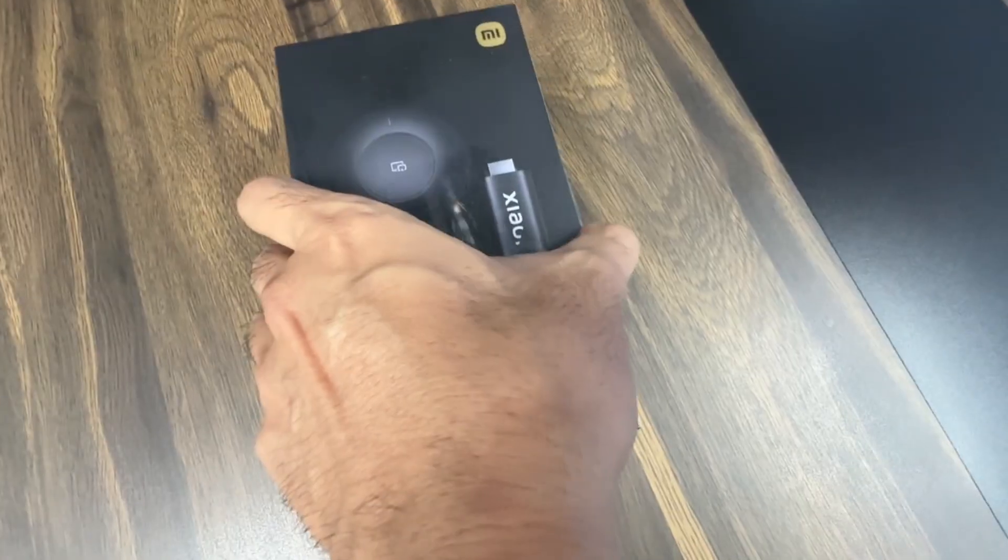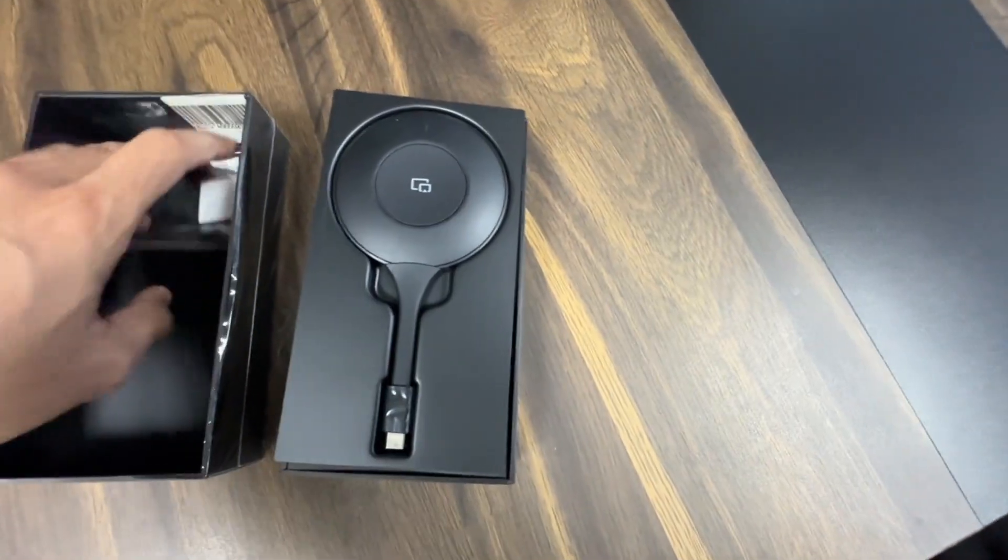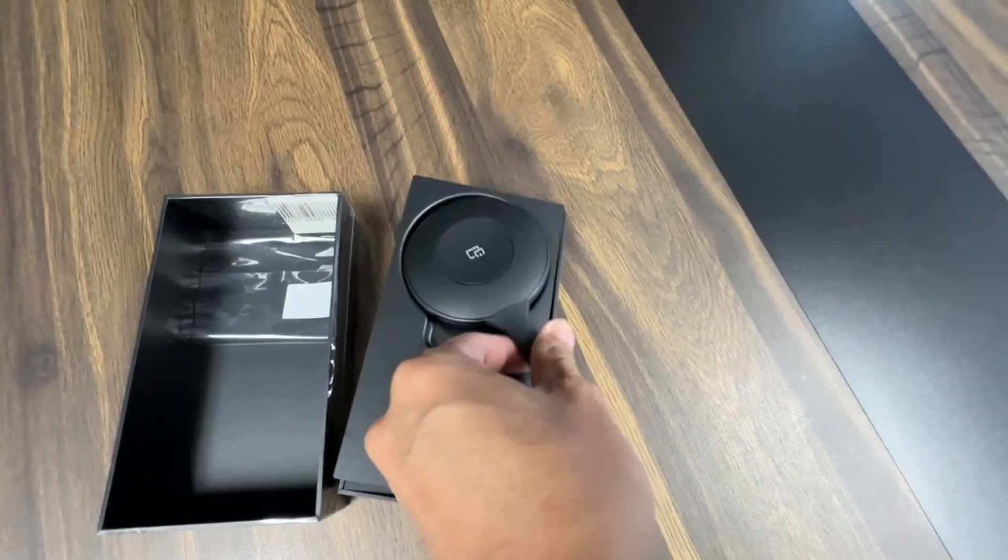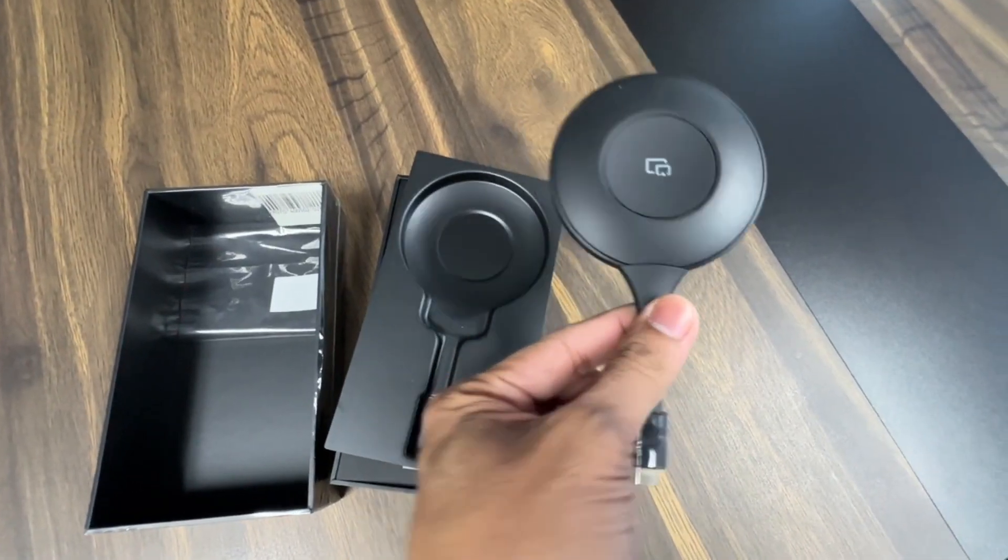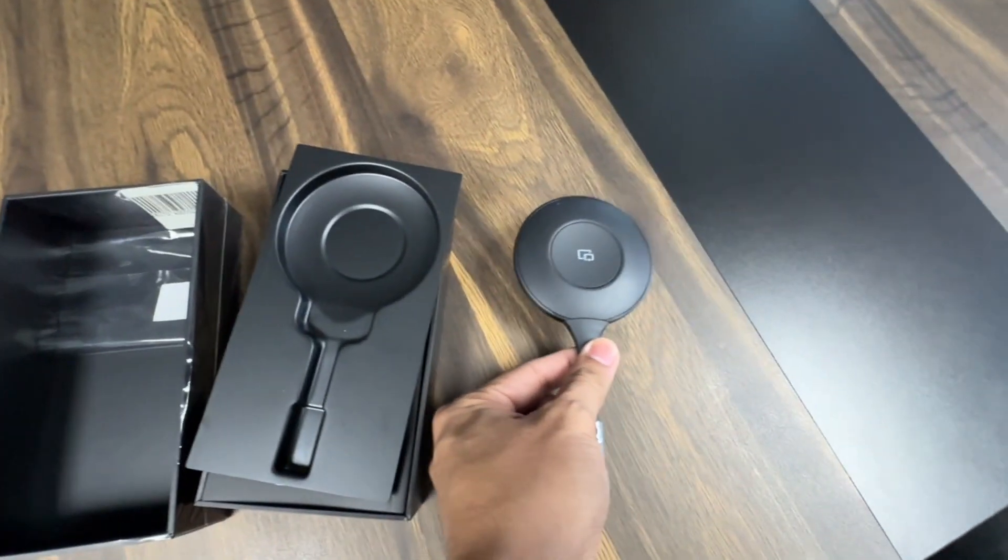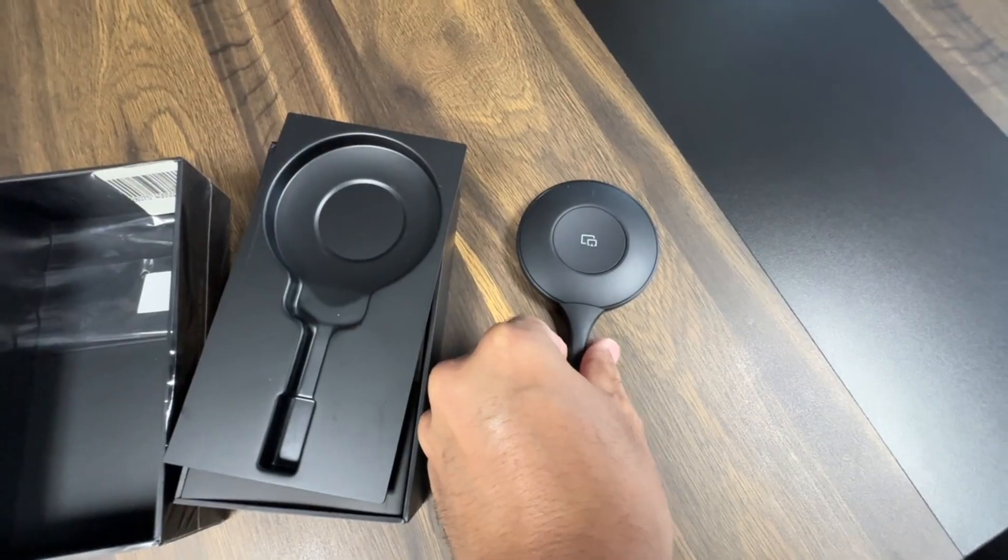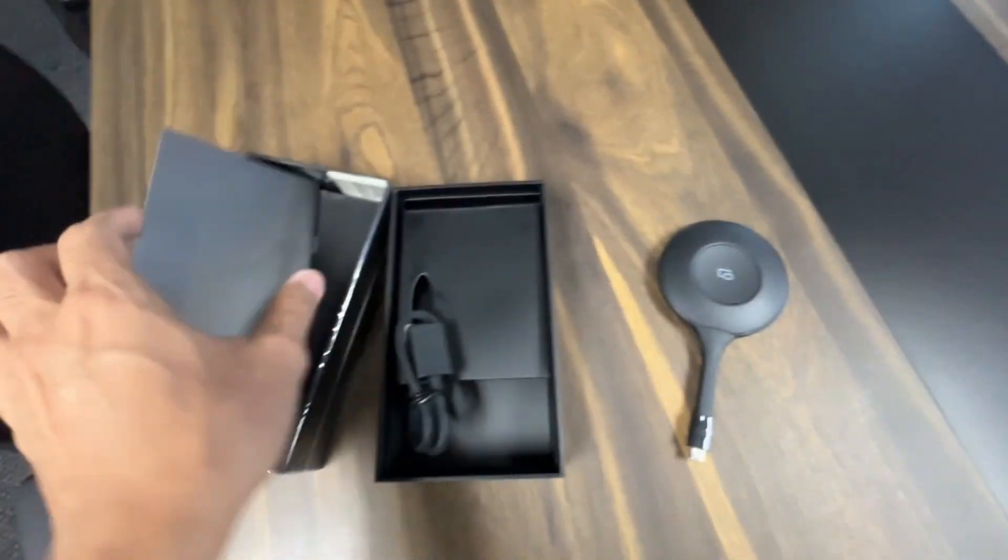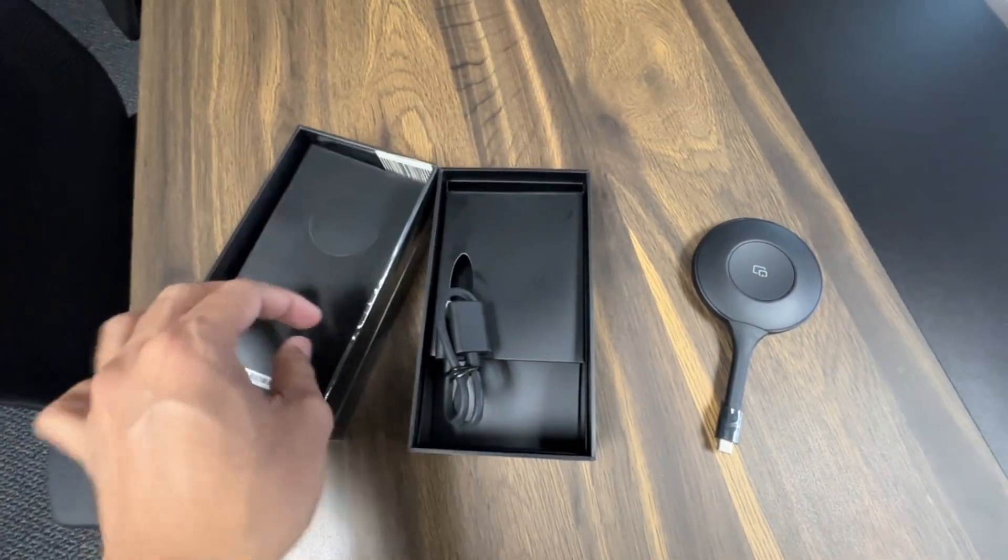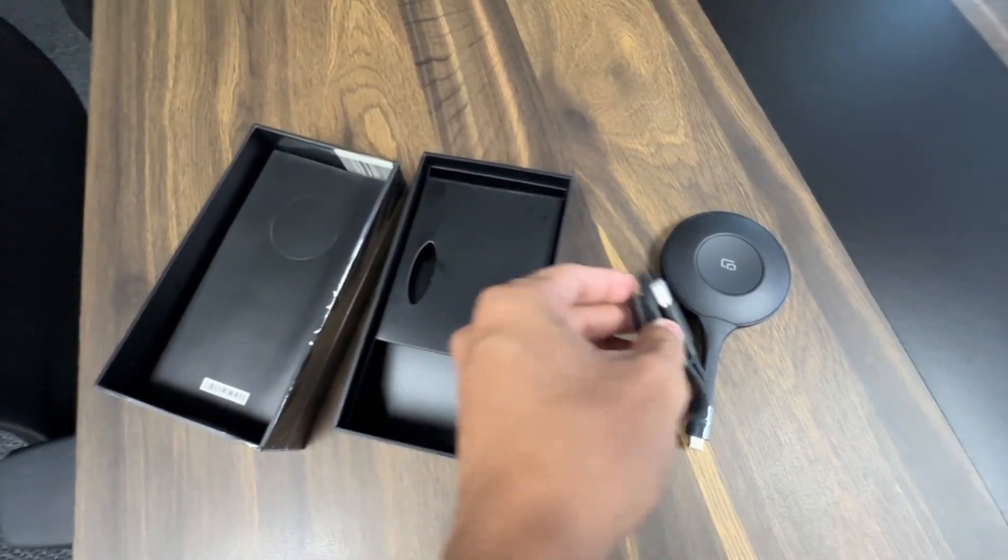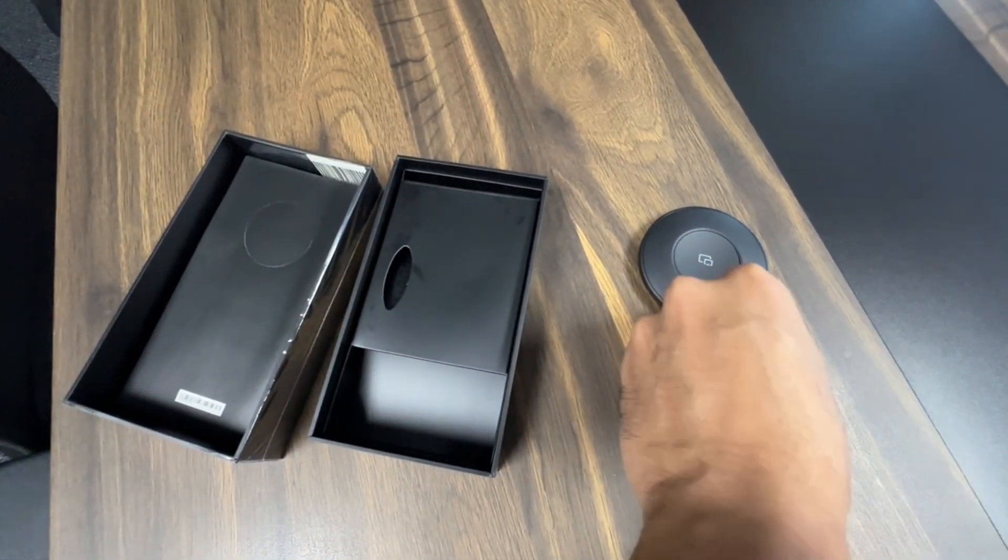As you open the box, you'll find the Tapcast transmitter. This compact device is your gateway to instant screen sharing. Next, we have the USB power cable, essential for powering your device.